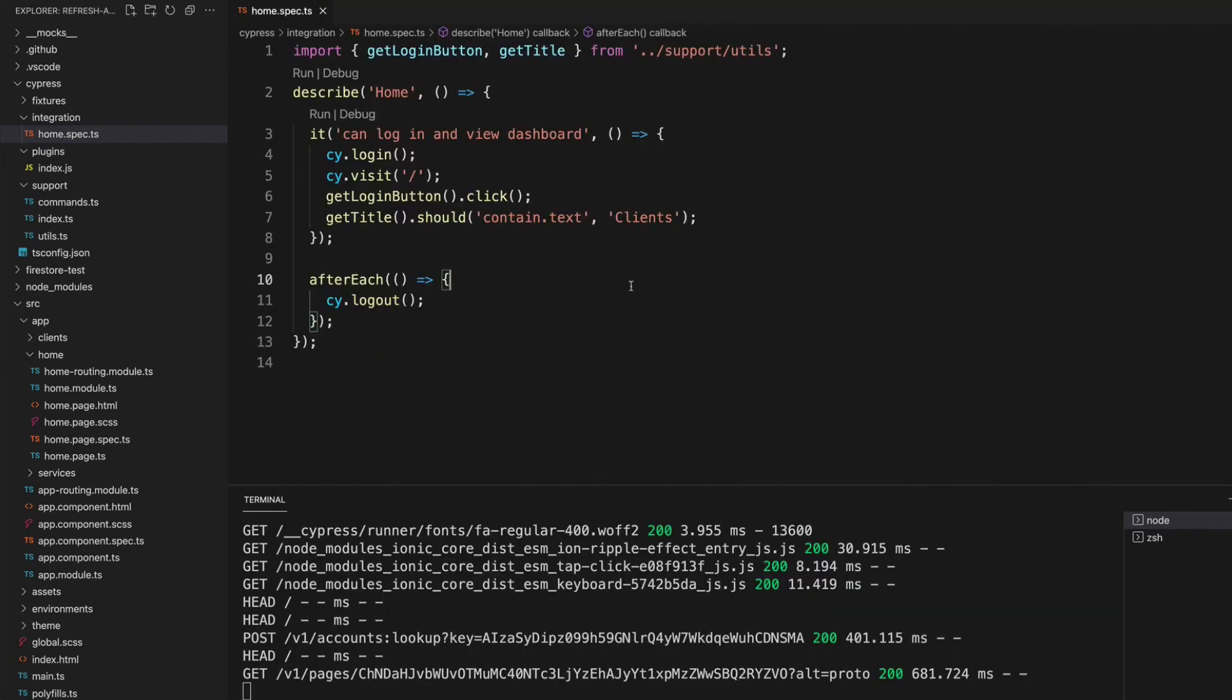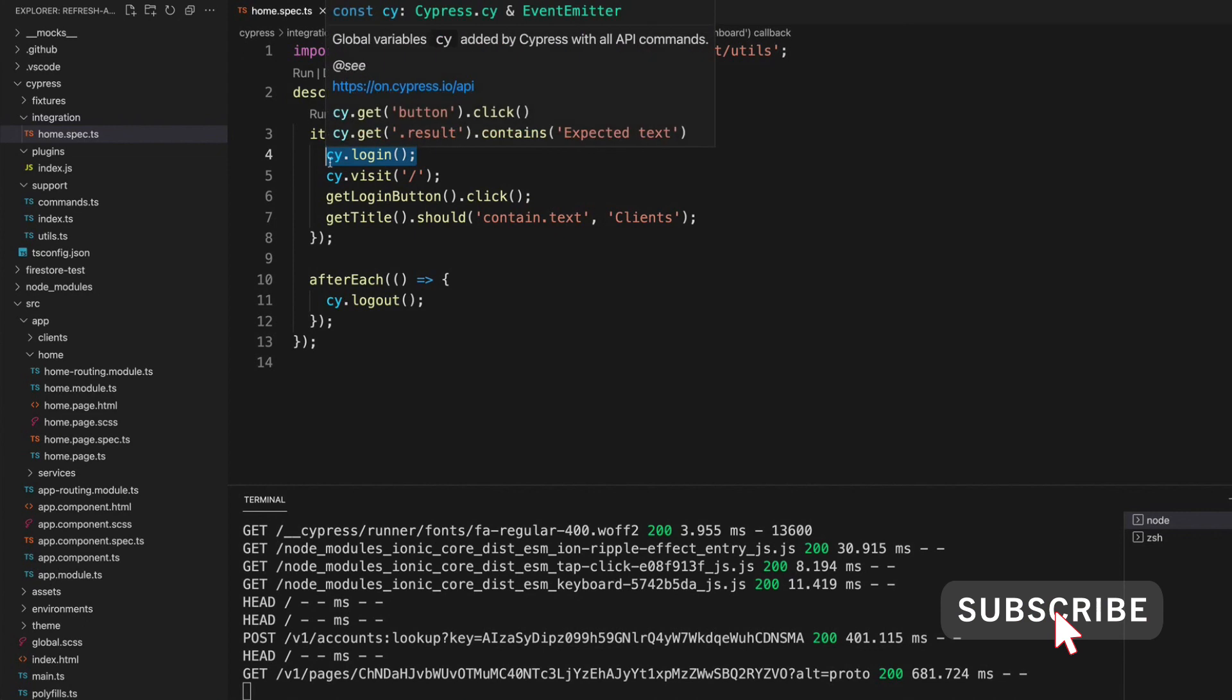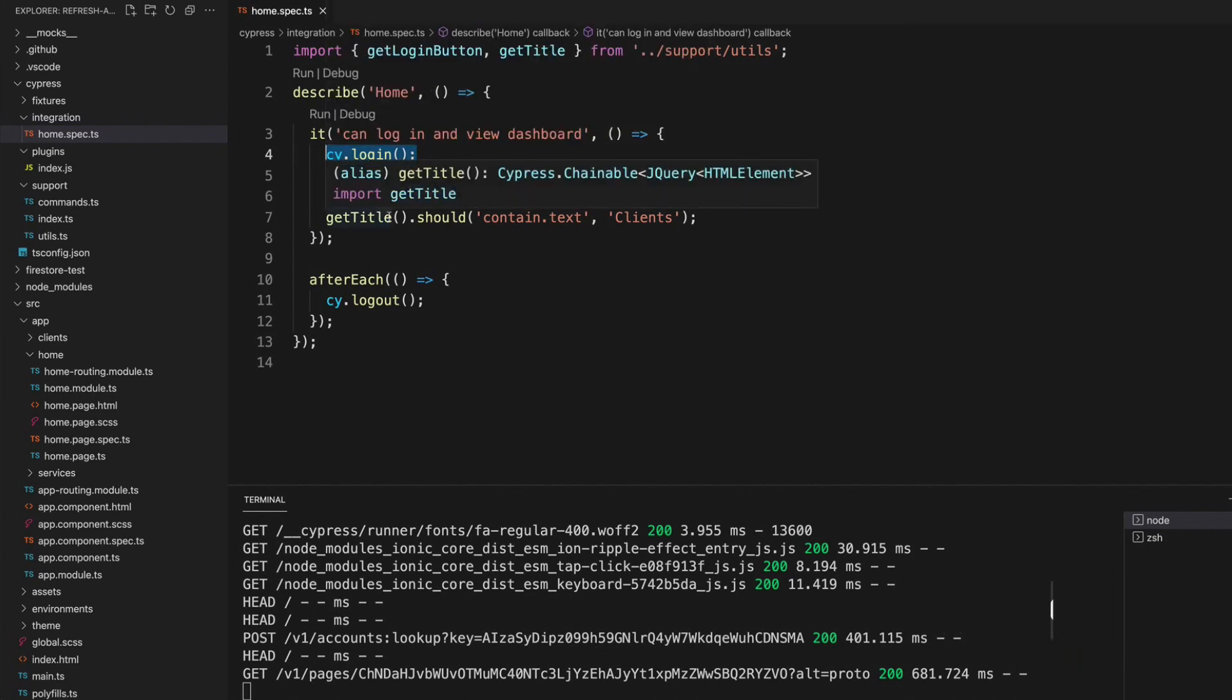One final thing to point out here is that I also have an afterEach block set up that is going to log the user out after each test. If you don't do that, the user is still going to be logged in even if you don't explicitly call cy.login at the beginning of the test.